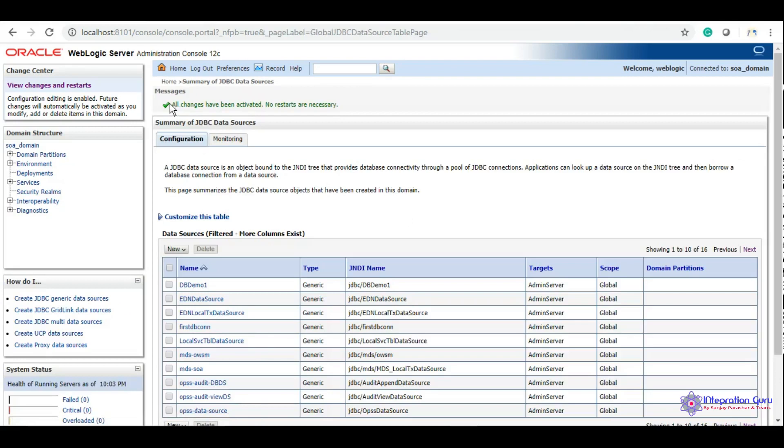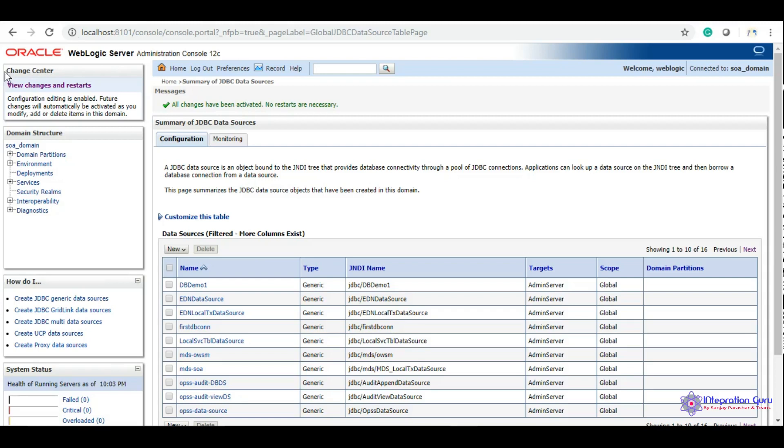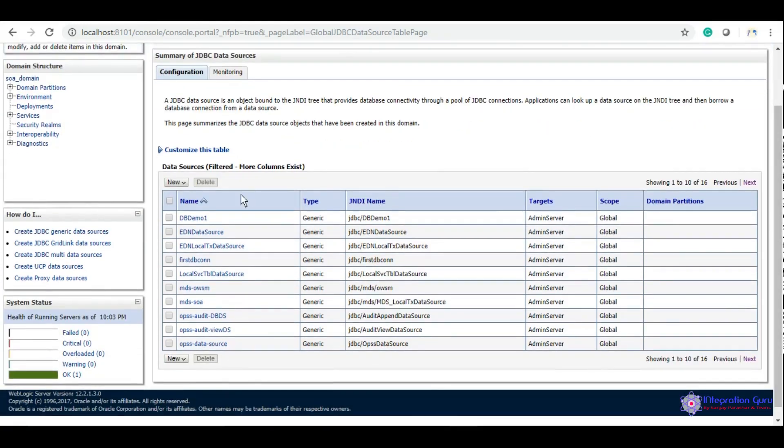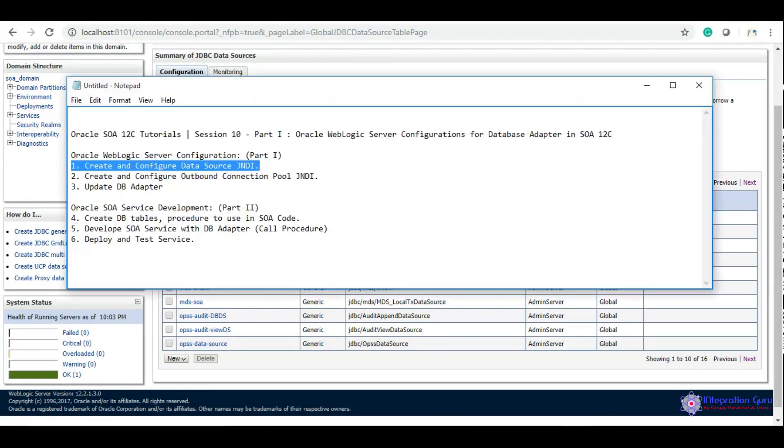It says all changes have been activated, no restarts are necessary. This is a dev version in my machine, so it has auto-activated. In your company or higher environment, you might need to activate changes explicitly by clicking the activate button. We'll copy this JNDI name because it will come in handy later.